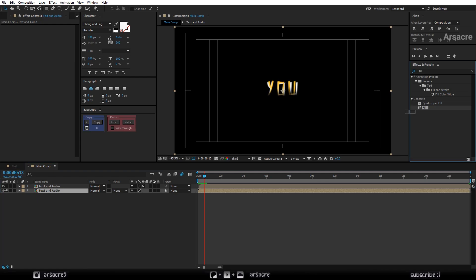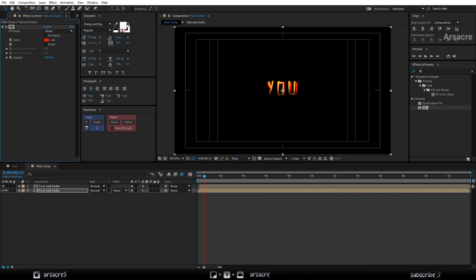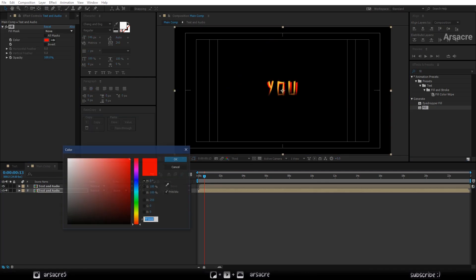Now put a fill effect on the first layer as well. I will make it blue.